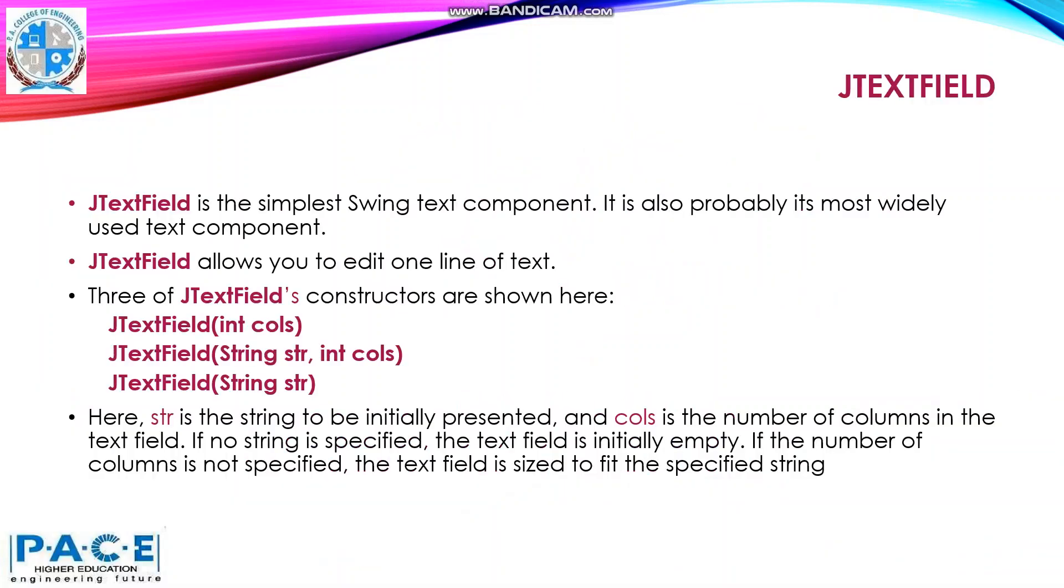Swing provides the JTextField. It is the simplest Swing text component. It is also probably the most widely used text component. JTextField allows you to edit one line of text.